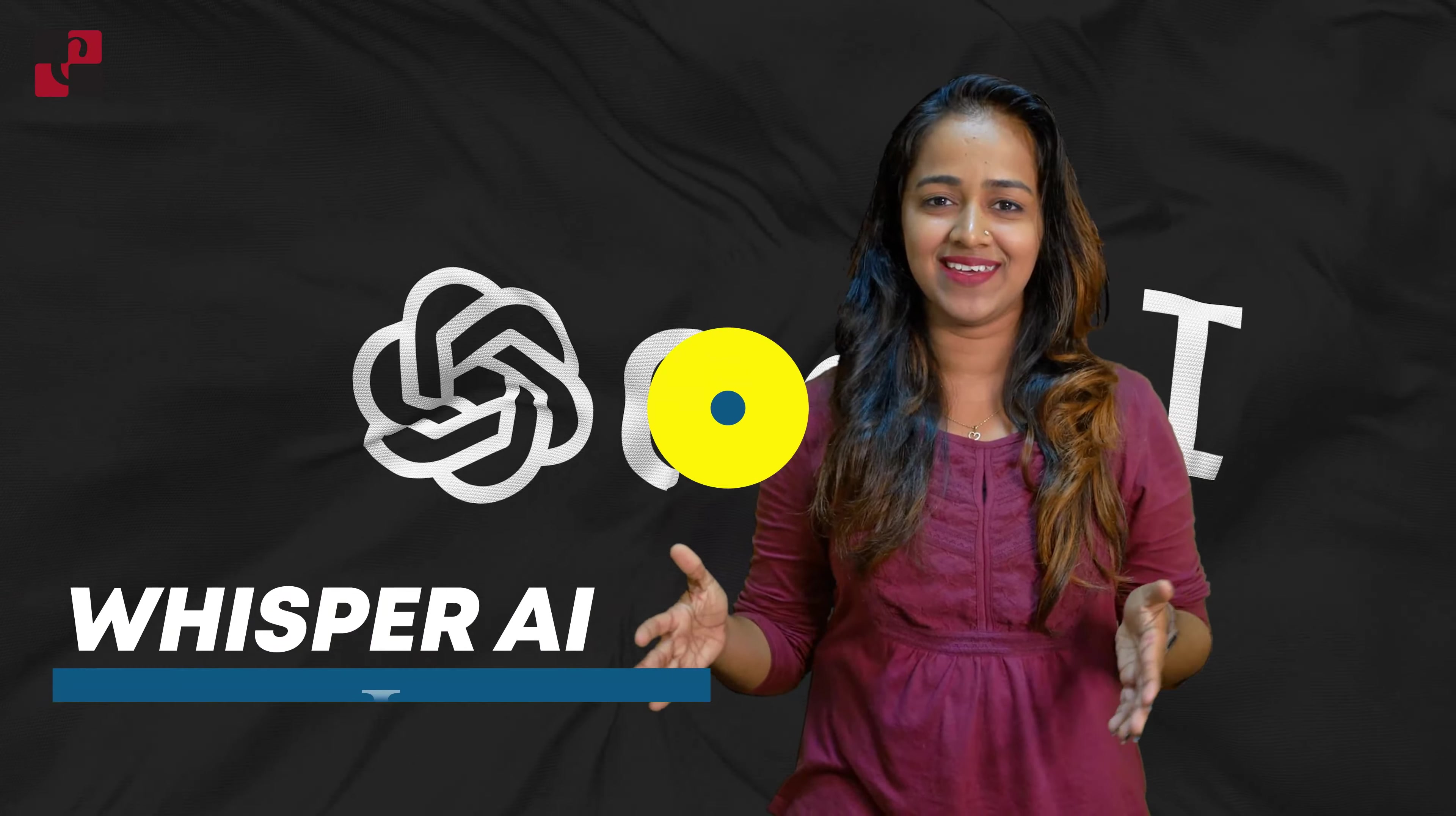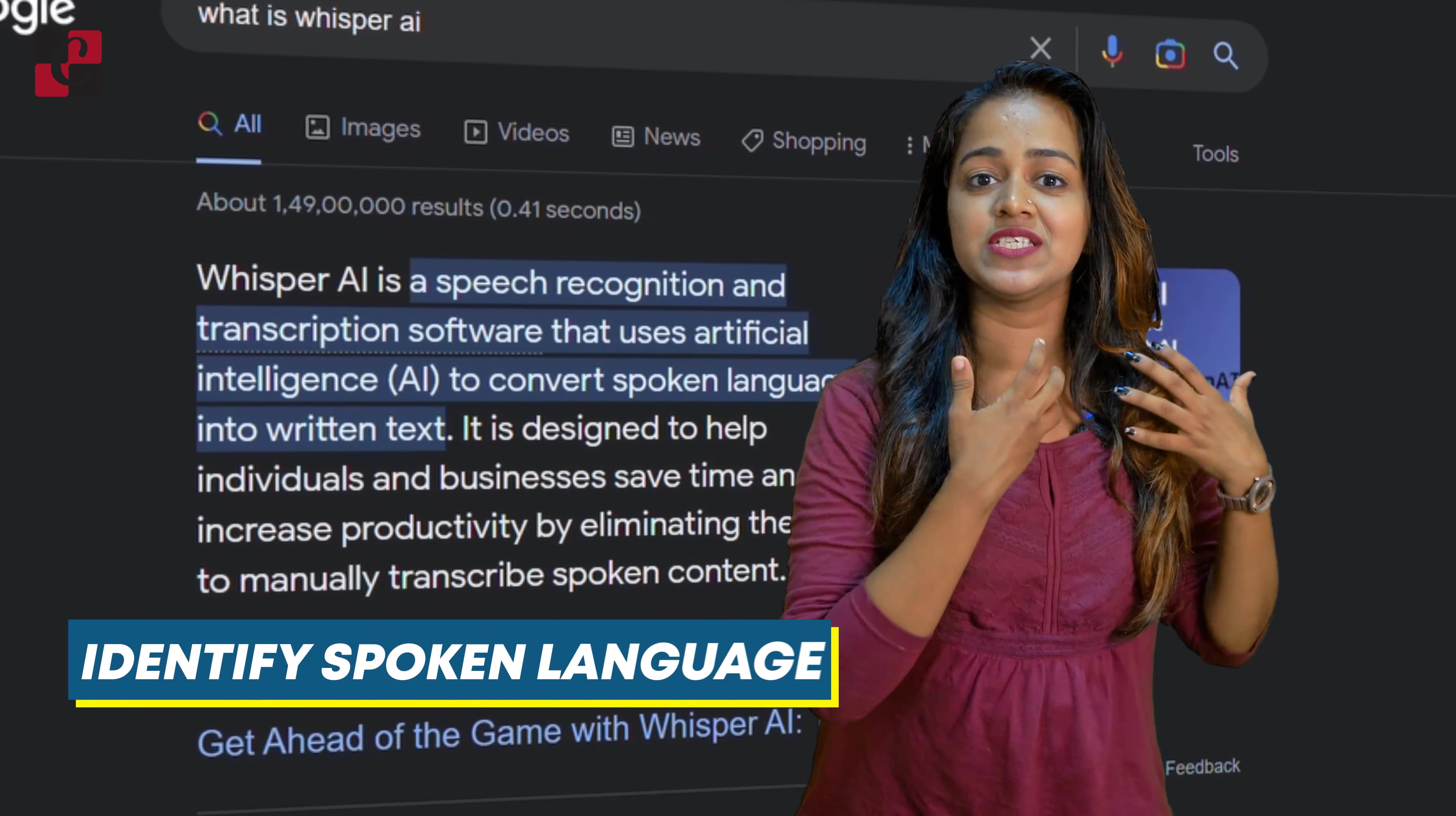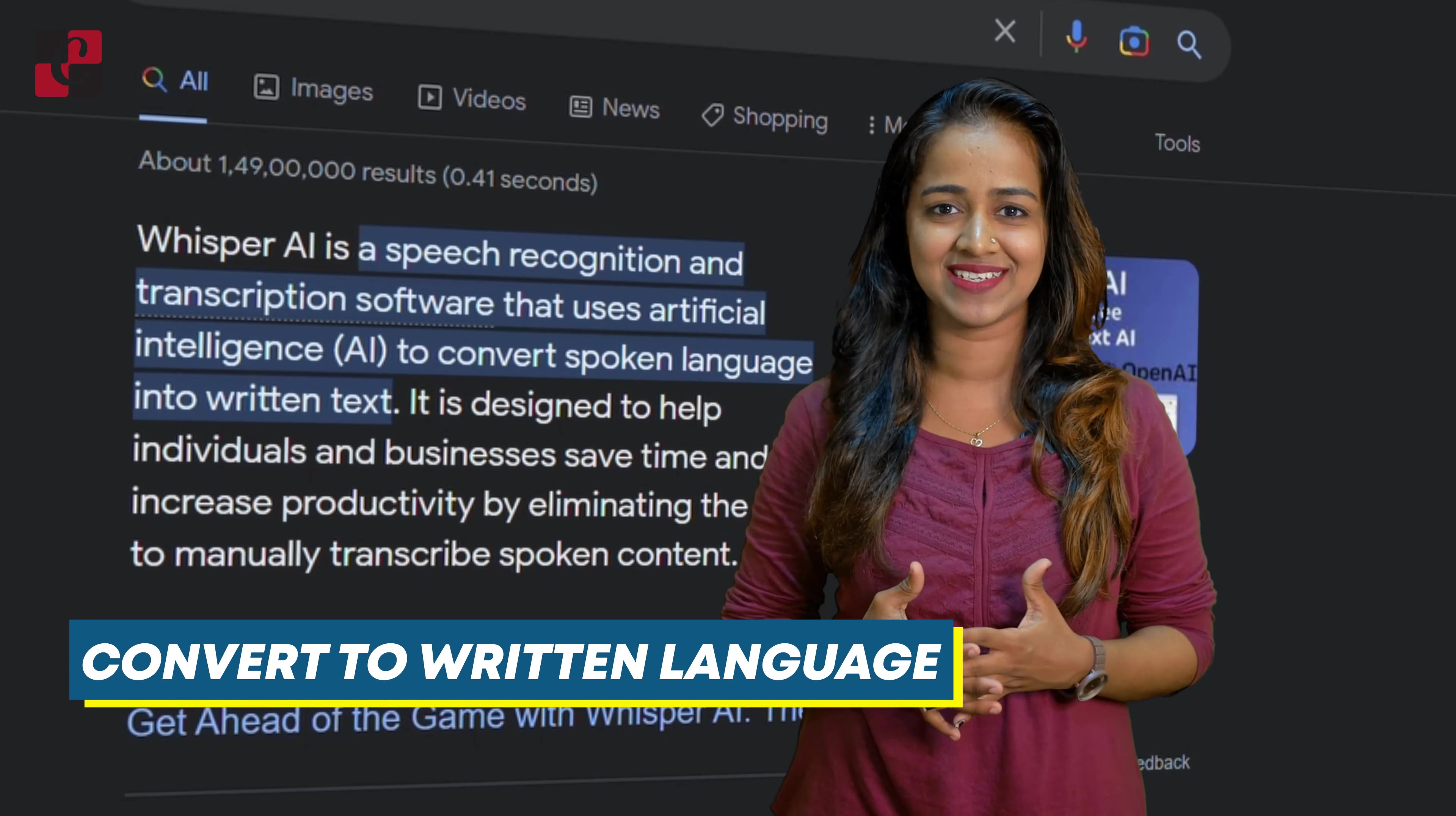Whisper AI. Whisper is a speech recognition model. It identifies spoken language and converts it into written language by transcribing it.